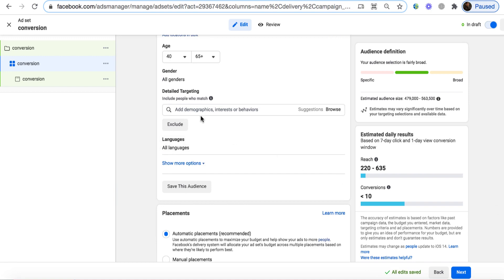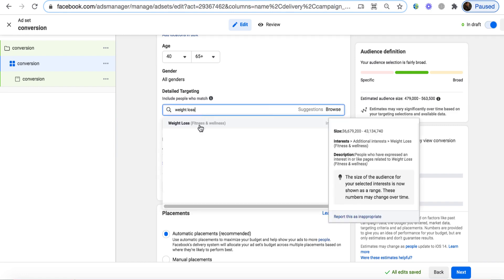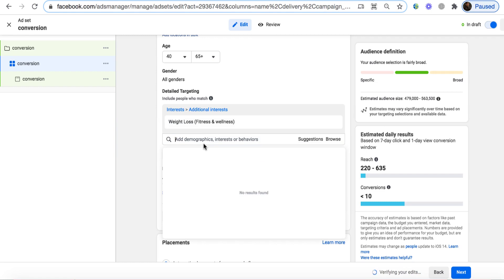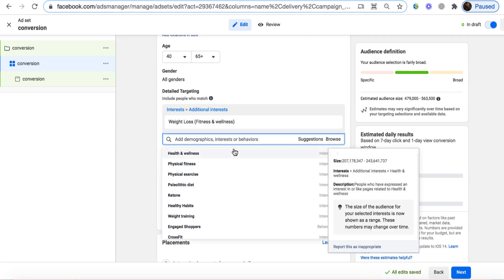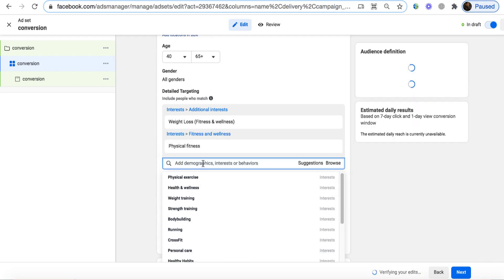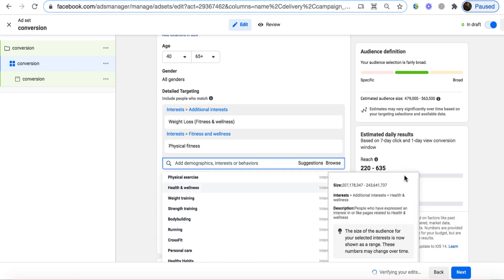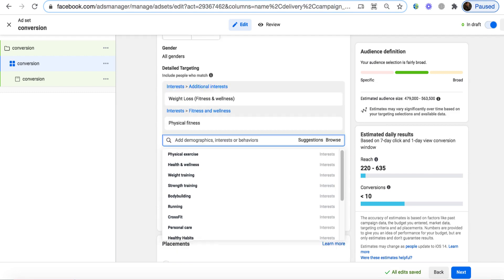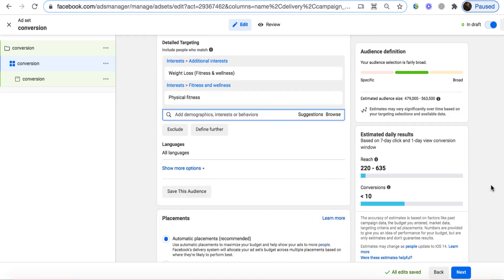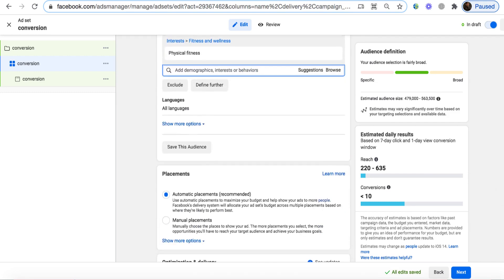For detailed targeting, I type 'fitness and wellness' — we can choose weight loss and other options. Clicking on Suggestions, Facebook gives different options: health and wellness, physical fitness — we can choose those as well. The number of reach looks absolutely fine considering the budget we have.